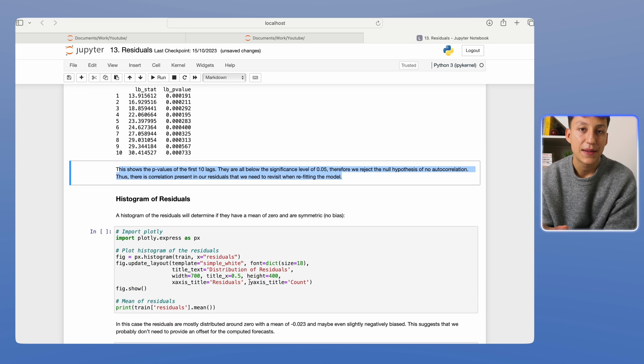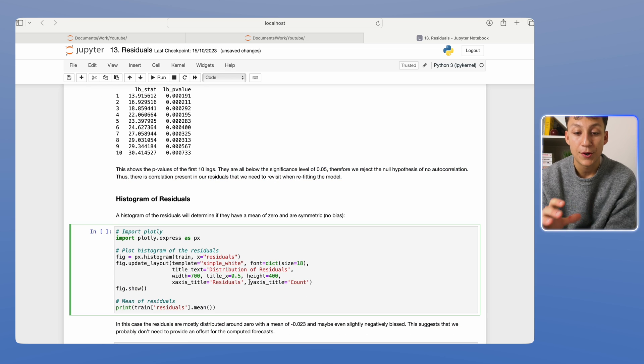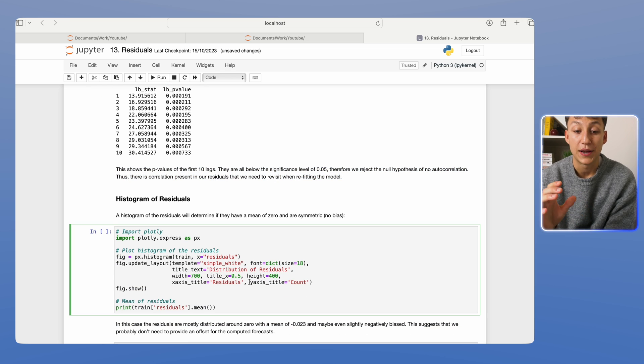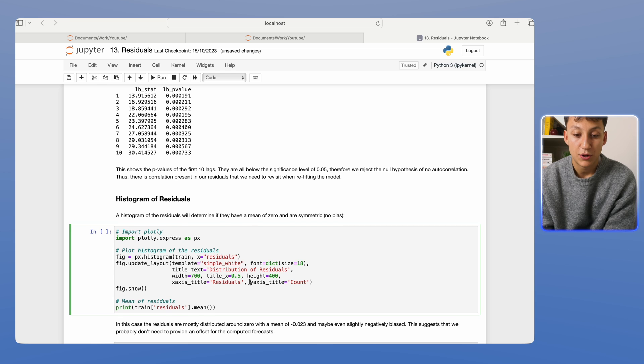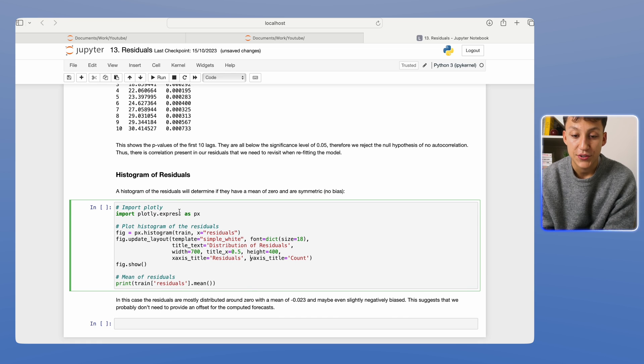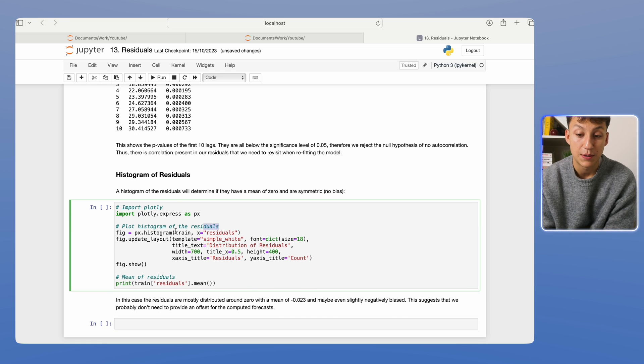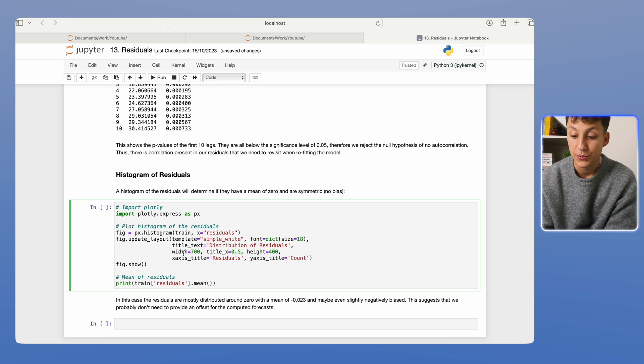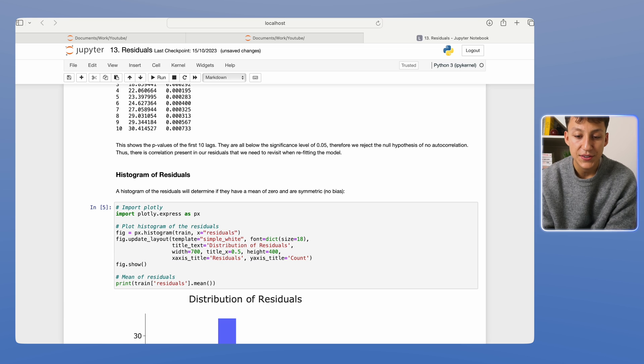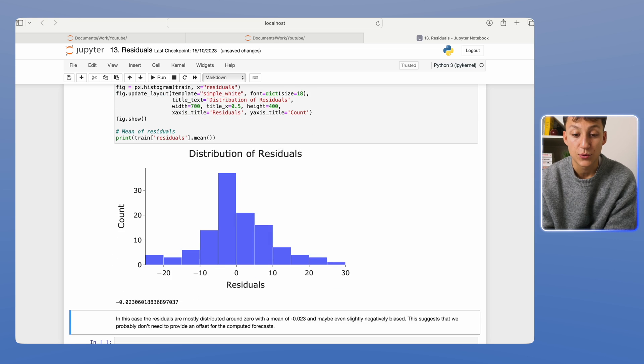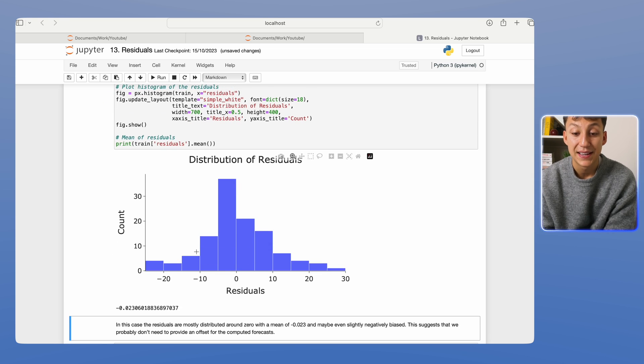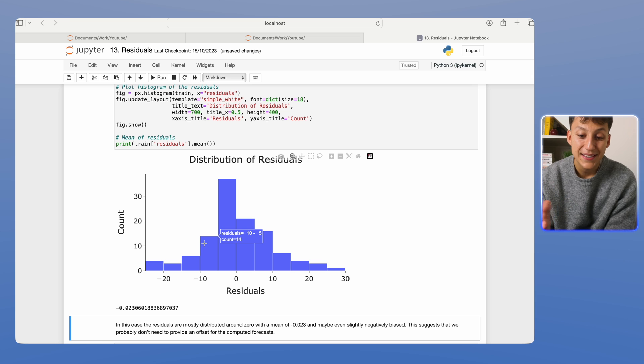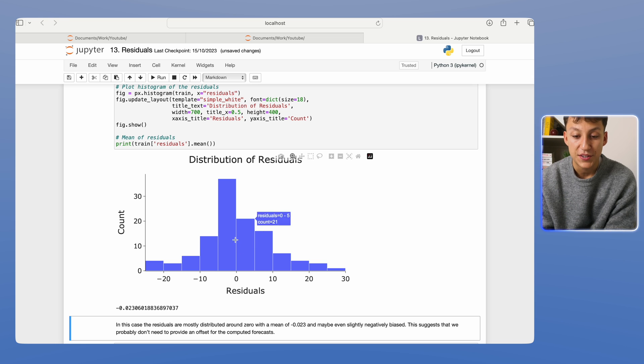The next thing we look at is whether they're biased or not. And by doing that, we can simply plot a histogram. So we're going to call this Plotly function and do a histogram of the residuals, some formatting, and we can show the results. So as you can see, the residuals are pretty reasonably zero-centered. They're pretty symmetrical around that zero point.